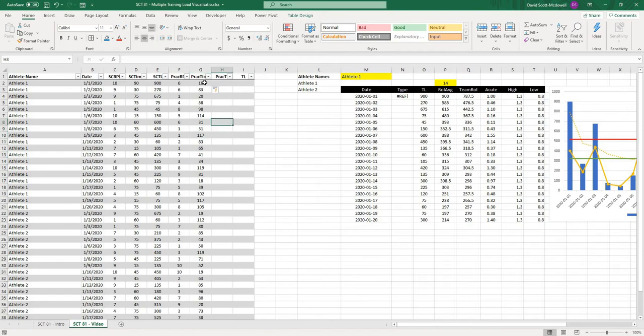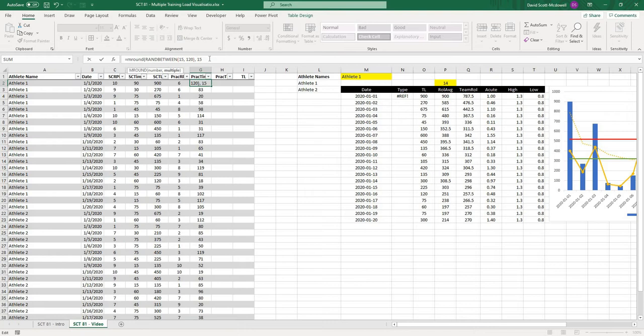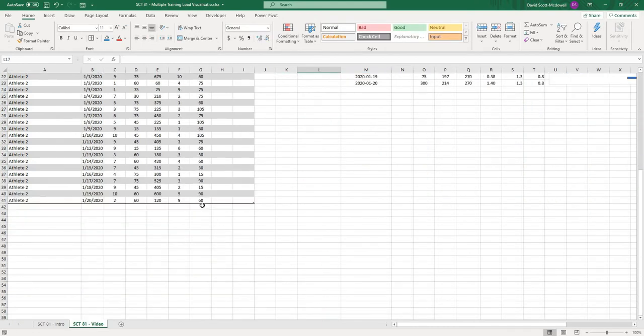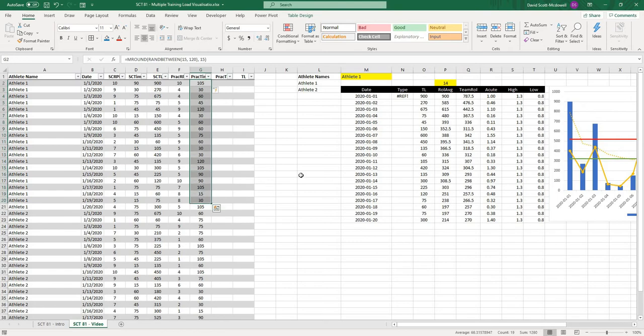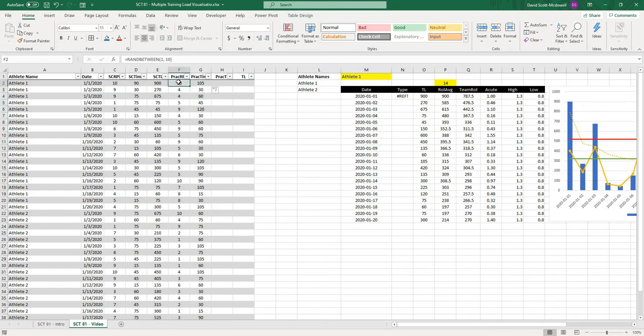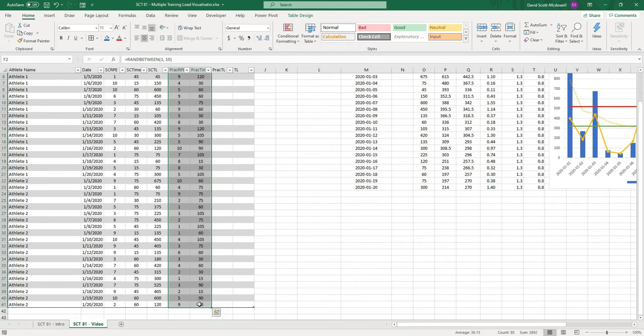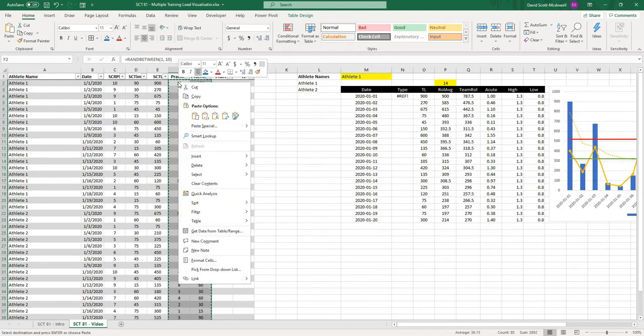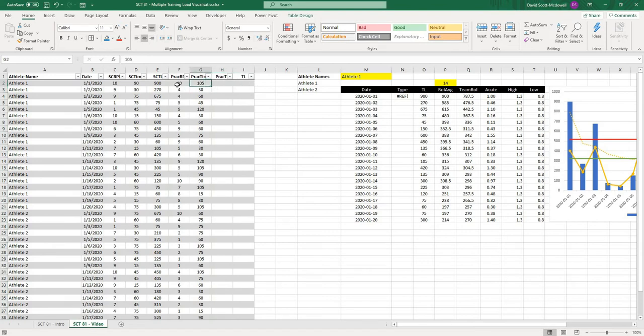I'll use equals randbetween, bottom value 15 minutes, and then maybe 120 minutes for my top value. But you can see it's doing like 31 minutes, 83. I'm going to round it to the nearest 15. So I'm going to wrap this in an mround function. I'll type mround at the beginning, go to the end, comma, 15, because it's going to ask me what multiple I want to round that to. Now every value is rounded to the nearest 15 increment. I'm just going to copy these, and then paste the values so that they don't keep updating.